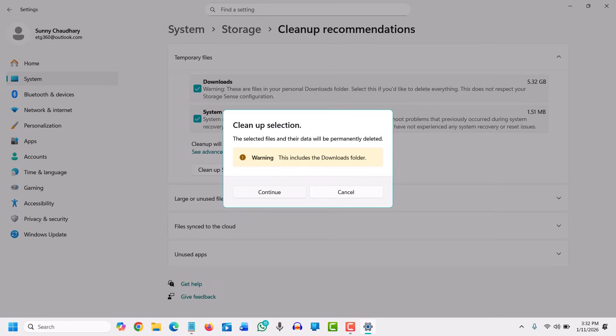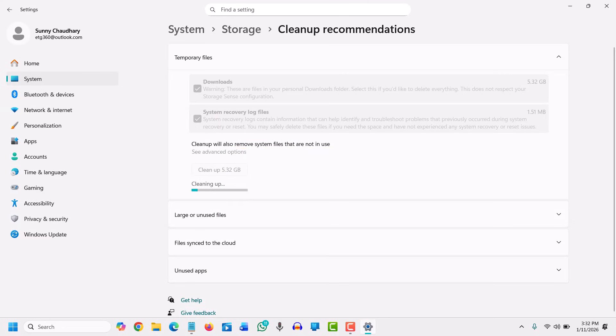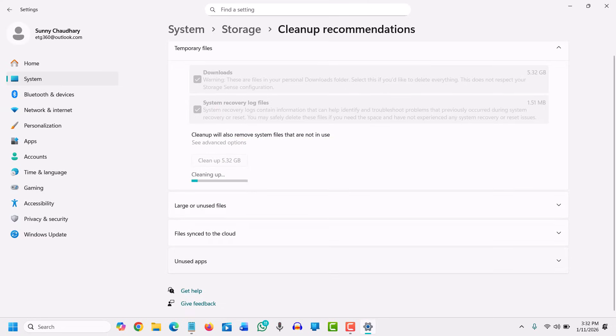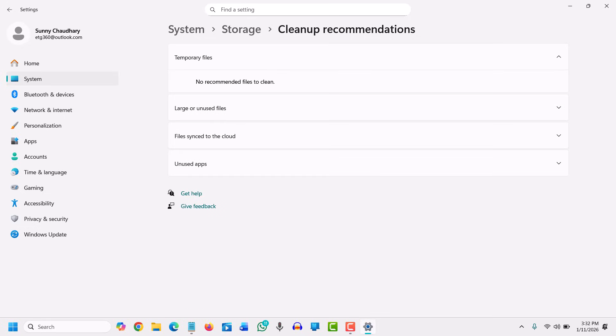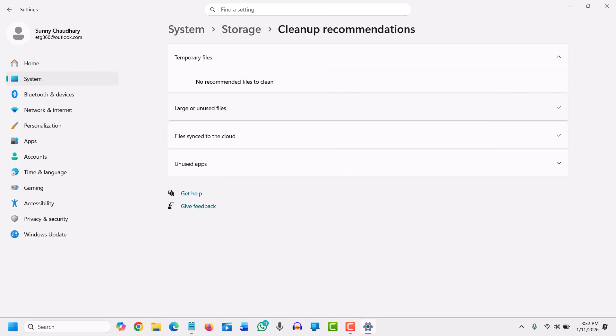Files, videos, or folders which are taking more space will show up here, and you can check them out. So this is how you can clear all cache and free up space in your computer.